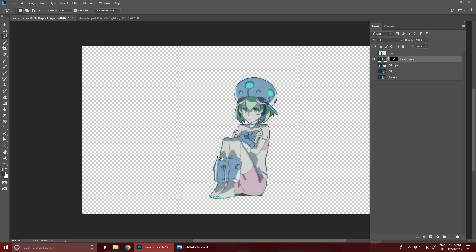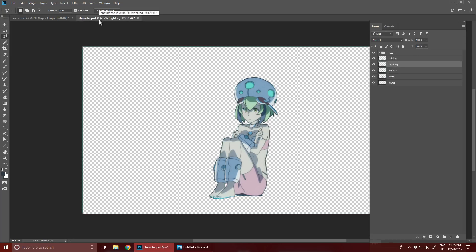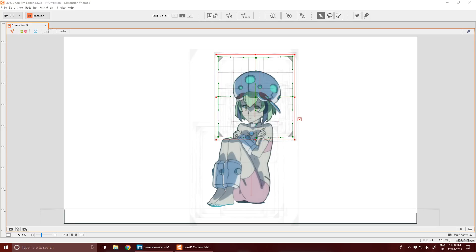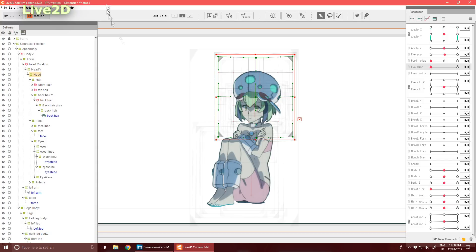So I take that layer and break it down into its component parts in a new file here. Then I'll load that up in Live2D.